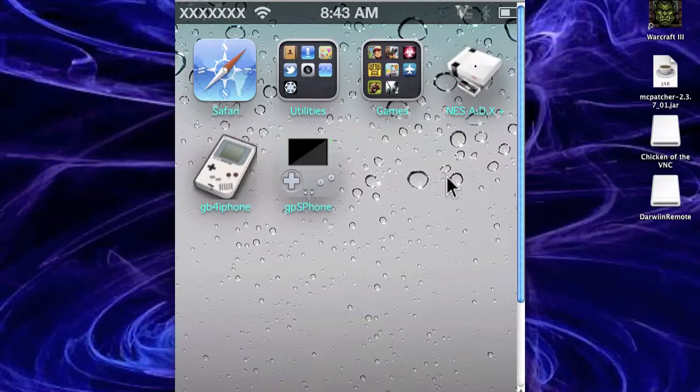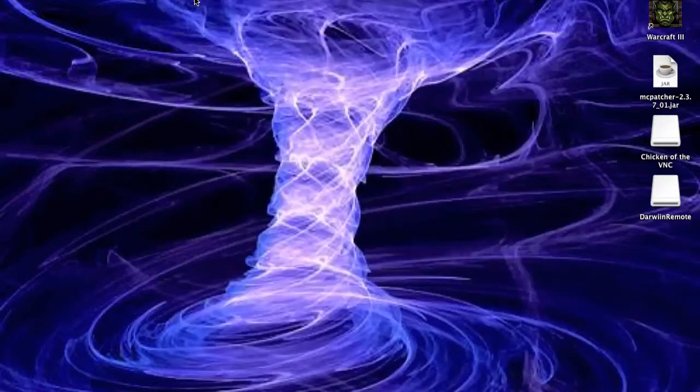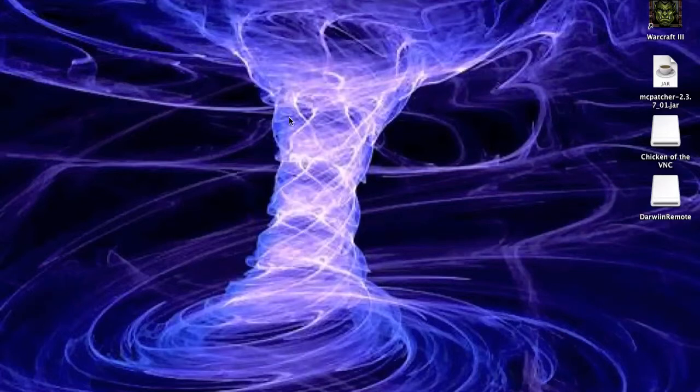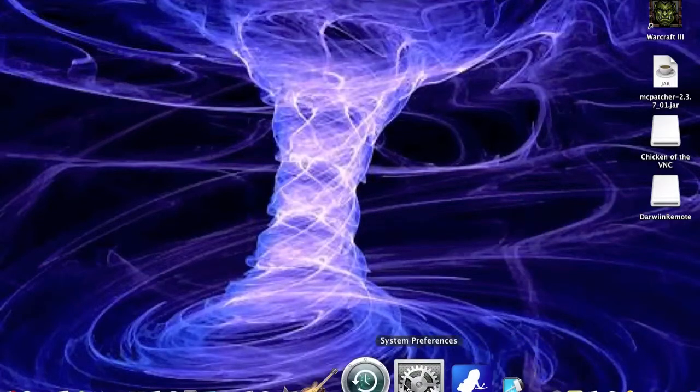And yeah, so that's how you get it. That's all you need to do on your actual iPod. Now to move on to what you need to do on your computer. So on the computer, what you need to download is a program called CyberDuck. I'll have a link in the description for that.